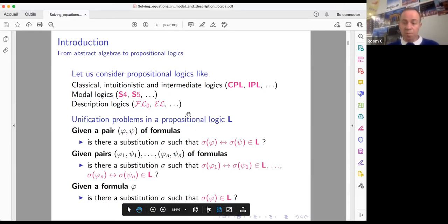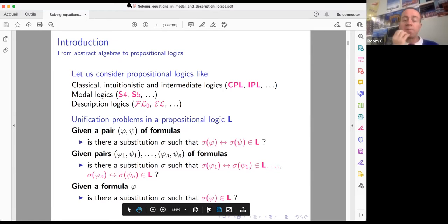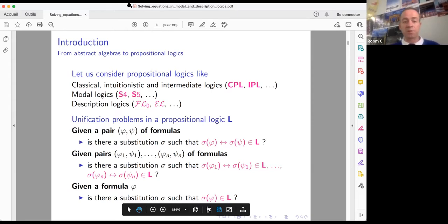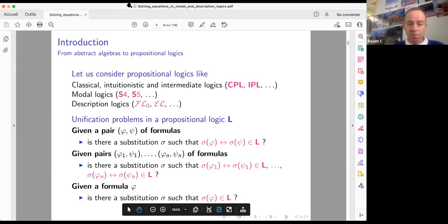Let us consider a propositional logic. By propositional logic I mean classical logic, intuitionistic logic, or any other intermediate logic. We can also consider the standard modal logics S4 and S5, and also description logics, for example FL0 or EL. The syntax and semantics of these propositional logics will be different, but we will introduce them when needed later.